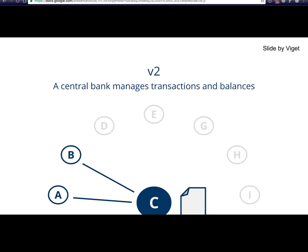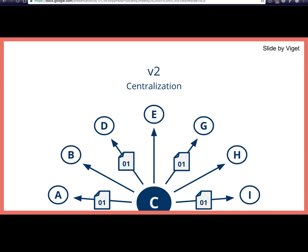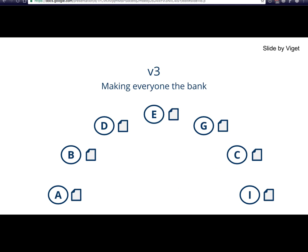To make version two work, there needs to be a trusted source of serial numbers — traditionally a bank. The bank provides serial numbers, tracks who owns which Bitcoin, and verifies transactions. When Alice sends to Bob, he can check with the bank. But this defeats the whole purpose of Bitcoin because it's centralized. The solution is to make everyone the bank — everyone has a complete record of all transactions. In Bitcoin, this is called the blockchain.